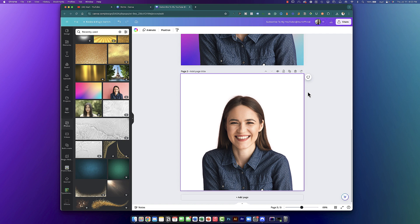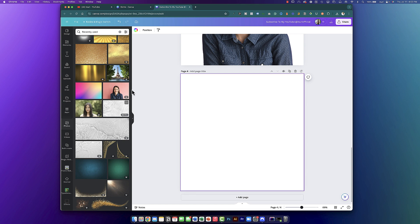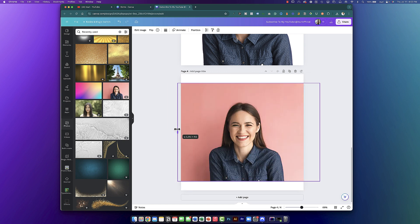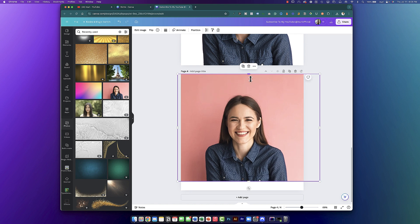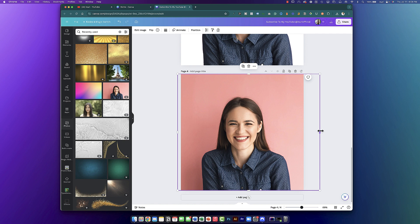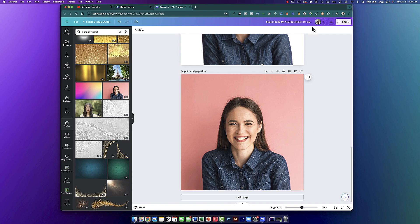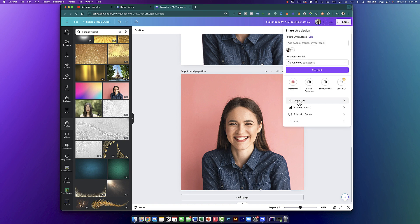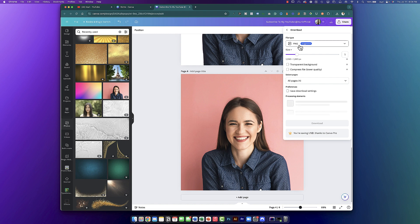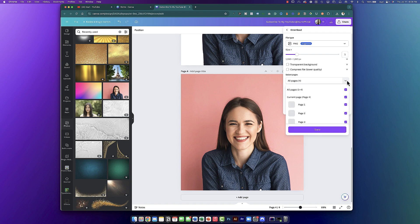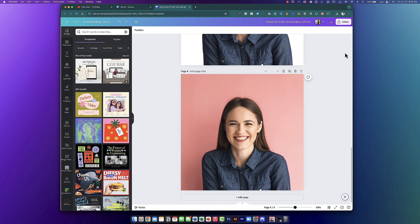If you don't have Canva Pro, here's what you're going to do. Open a new canvas, add that same photo, and drag it in. As you can see, this one has a peach background that I would like to remove. Click Share, then click Download, select PNG, select the page you want to download, and then click Download. Once you do that, it should be in your downloads folder.